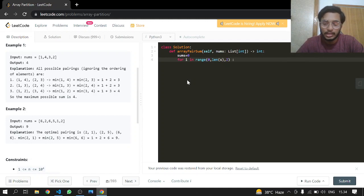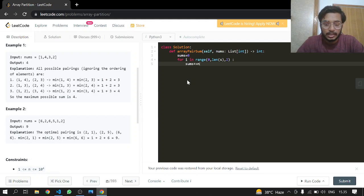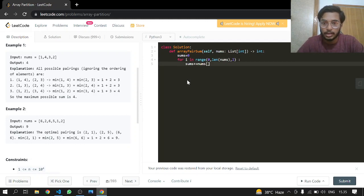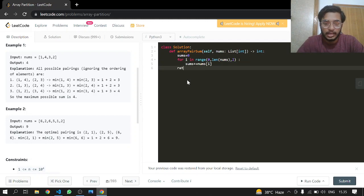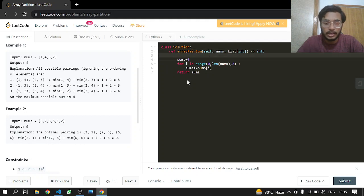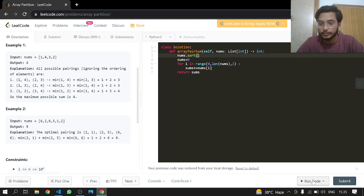So the sum will be the sum plus nums[i]. So it is nums, okay. After doing that we can just return the sums, but not yet because we didn't sort our array. So let's do nums.sort() and done.